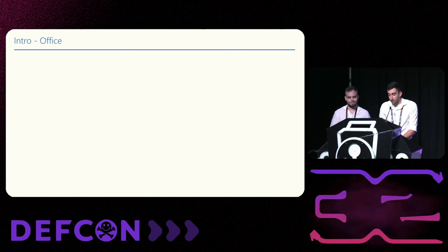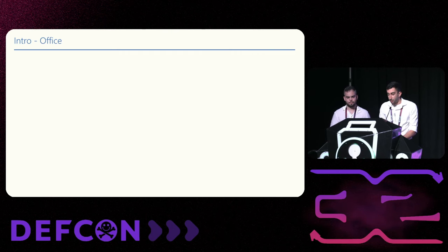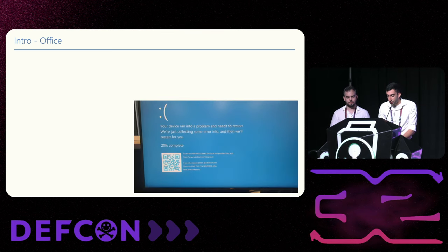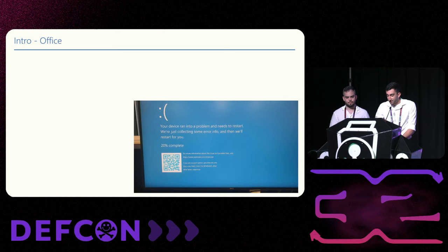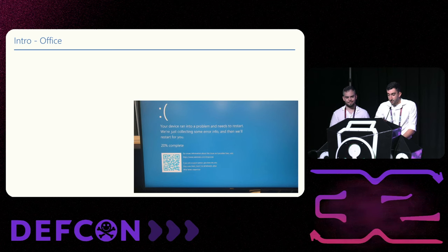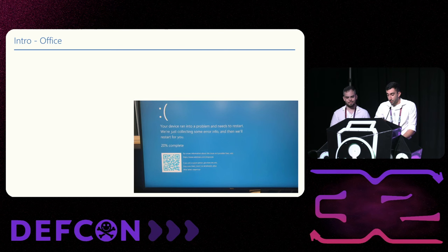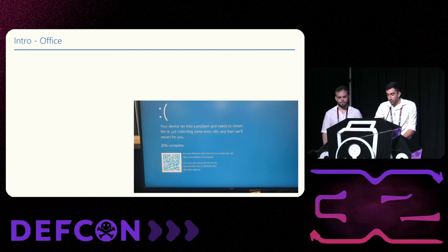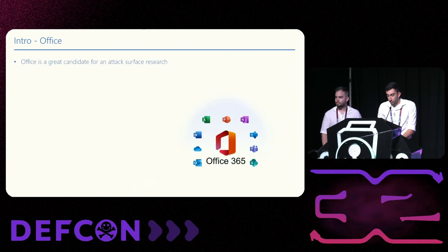Once upon a time, David and I wanted to start a new research. Initially, we thought about bypassing an EDR or even disabling it. But apparently, some products just disable themselves. So instead of EDR bypass, we decided to start an attack surface research. And we needed targets. One of the first choices we came up with is Office.